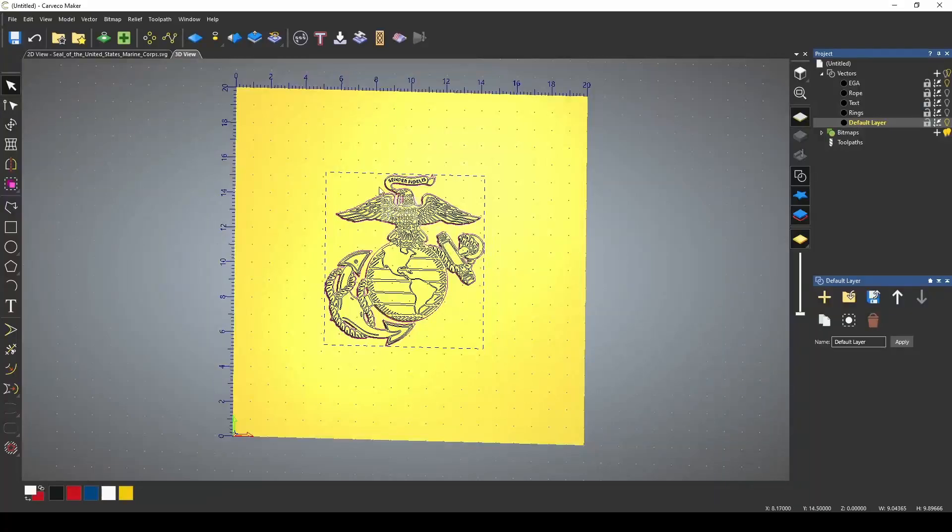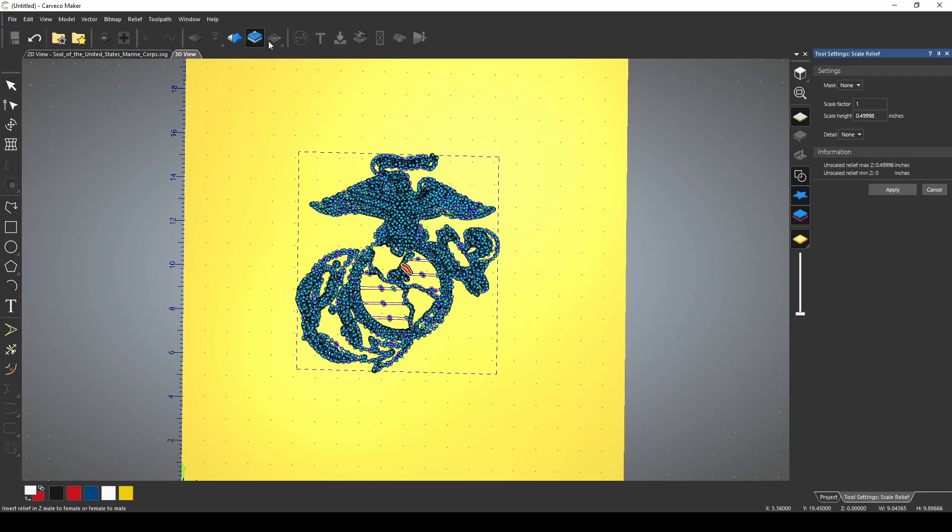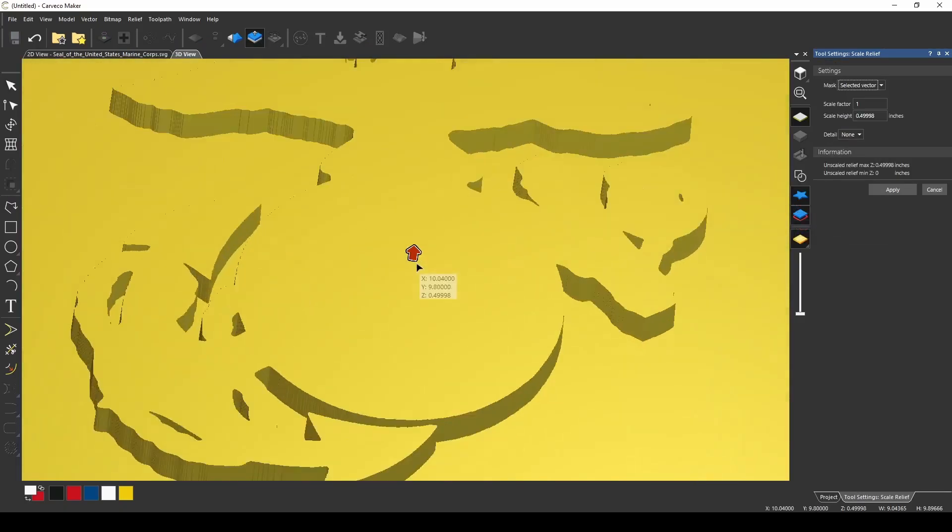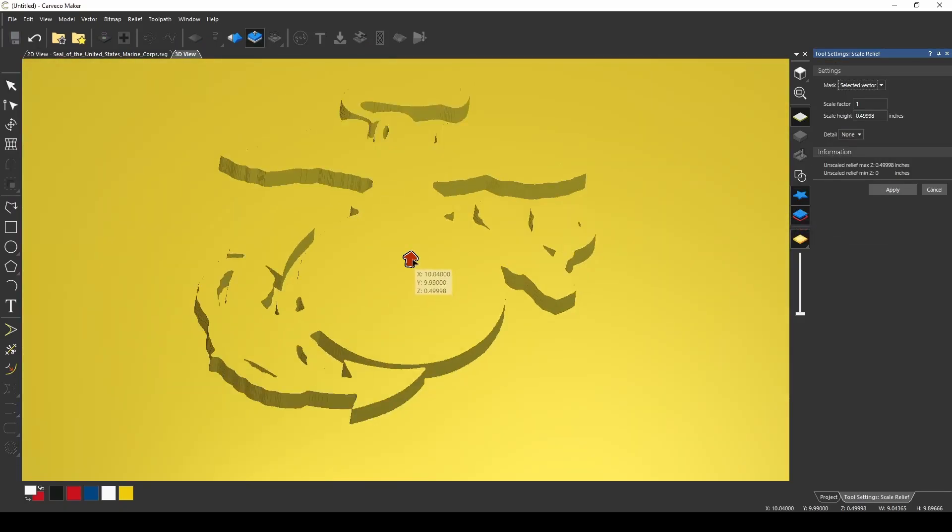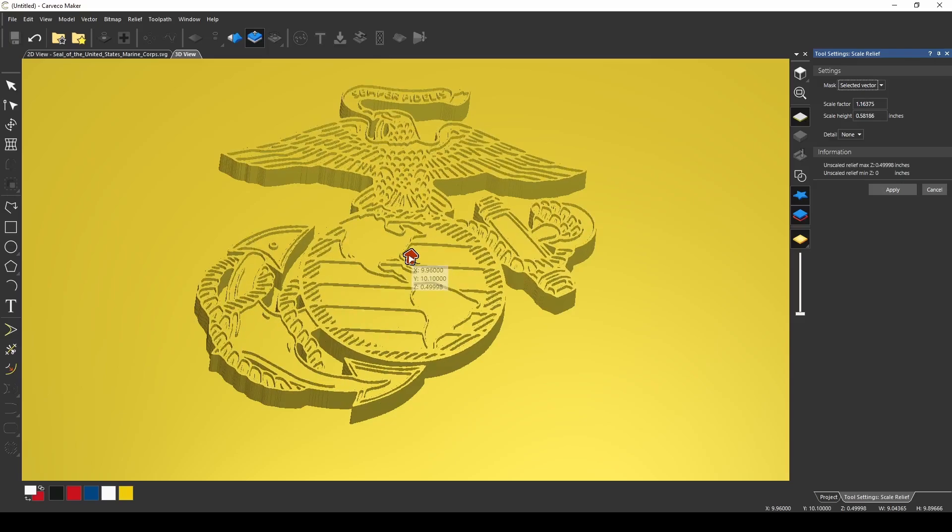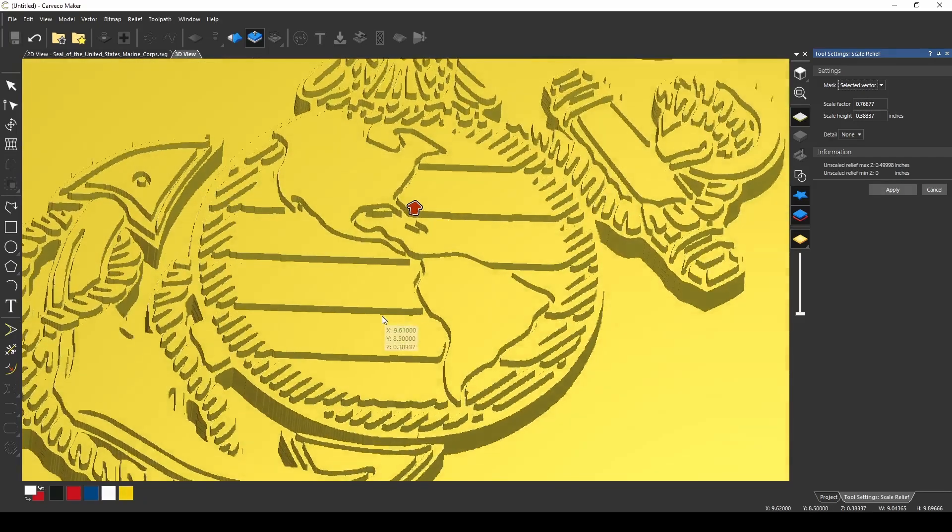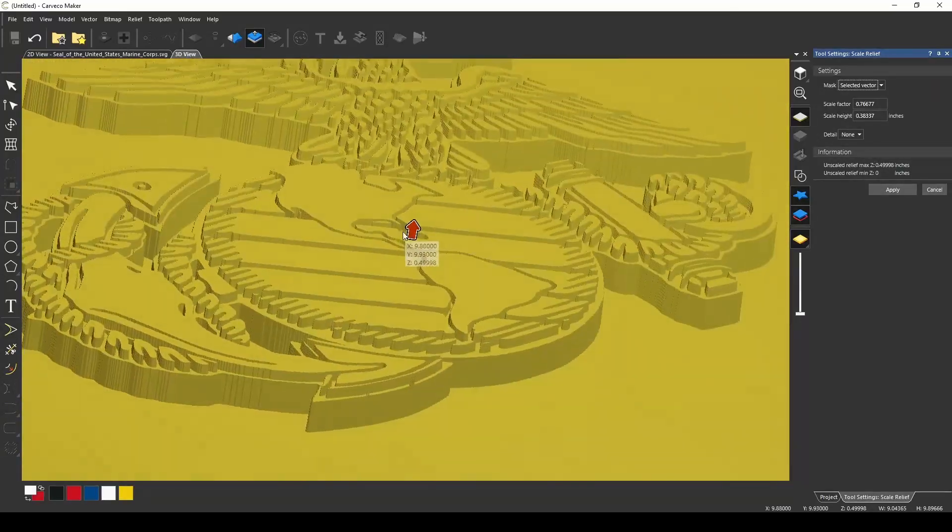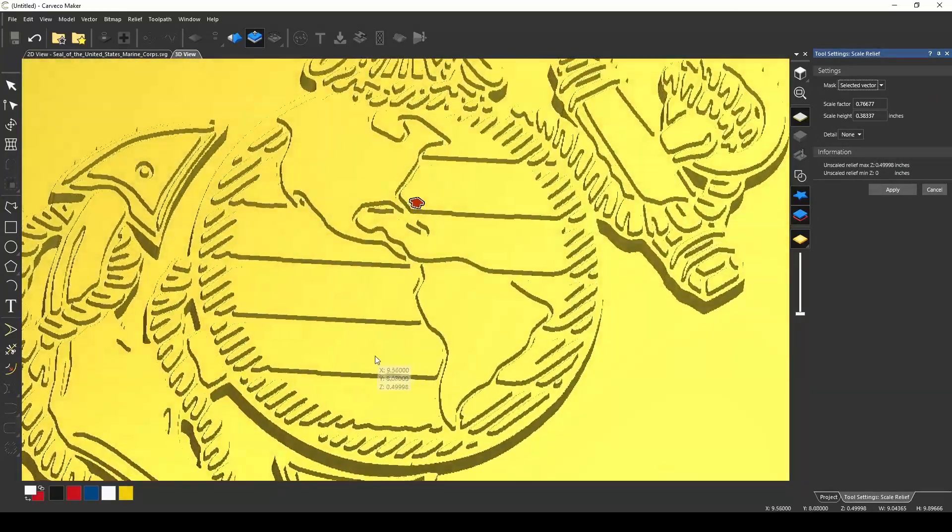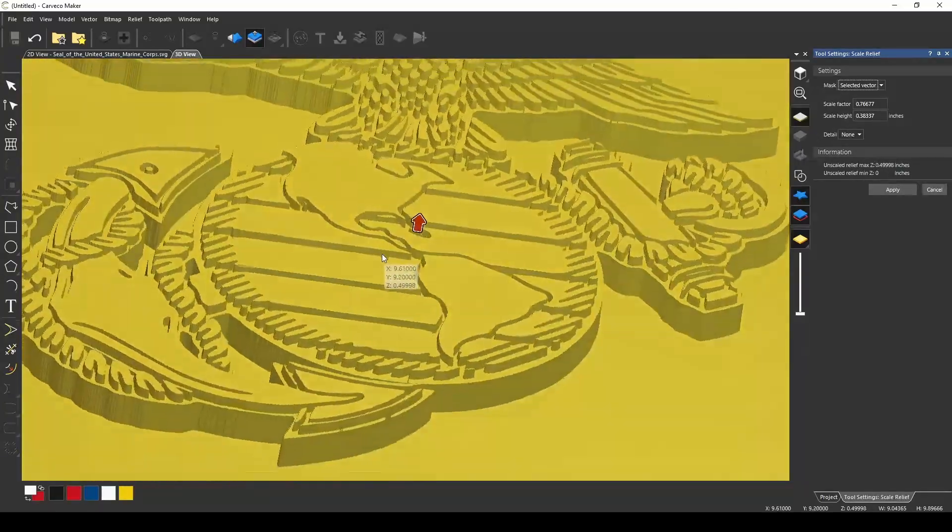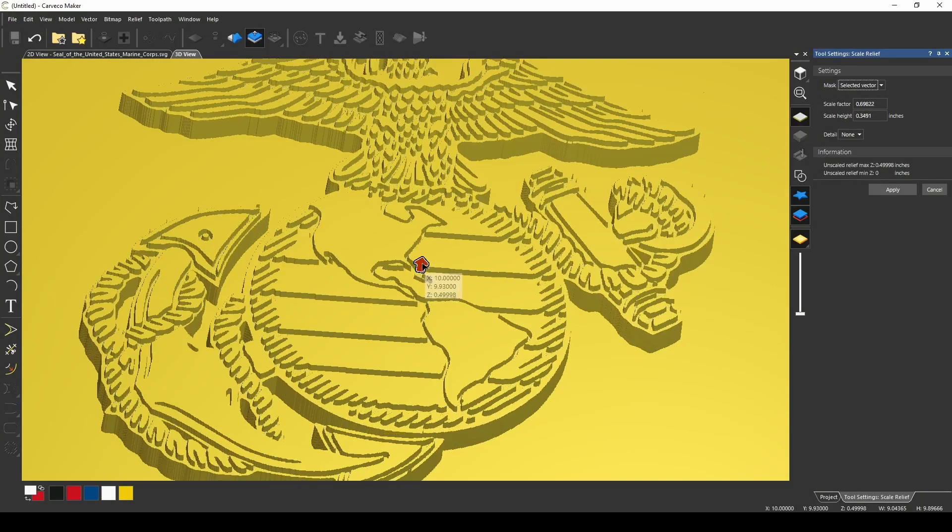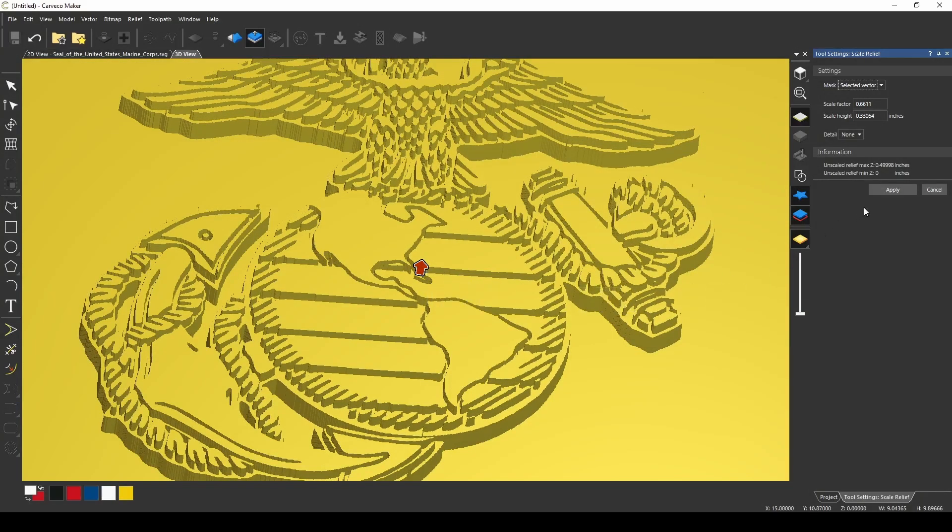Now what we're going to do is we're going to highlight all of the vectors, and we're going to use our scale relief tool. Press selected vector. Let's turn off those vectors so we don't have to see them, and we're going to grab the little red arrow. I'm just going to pull down to take all that little bit of detail, and we're going to recess that and give the rest of it some height. And you can play with it and give it as much as you like. That looks pretty good. Press apply.